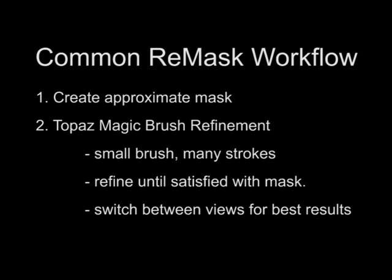First, create an approximate mask using the Brush and Fill tools, and then hit Process Mask. Second, use the Topaz Magic Brush to easily refine those areas that you're not happy with. Paint with a small brush, and make sure you paint accurately. Do this until you're happy with your mask.